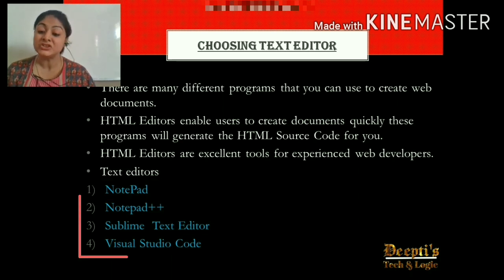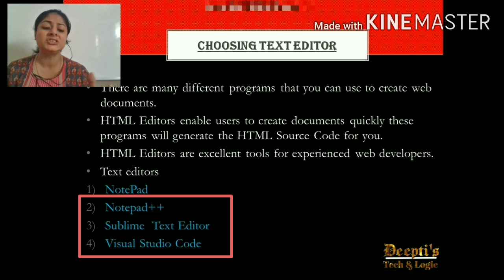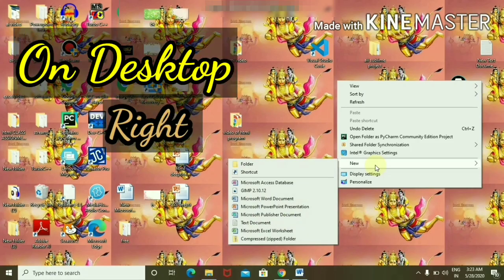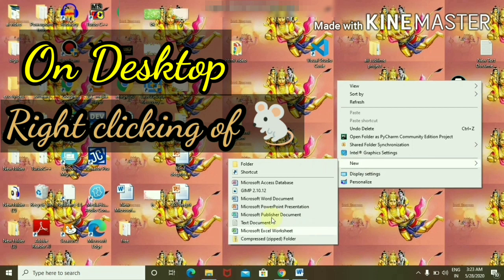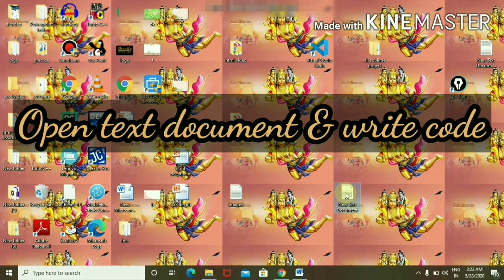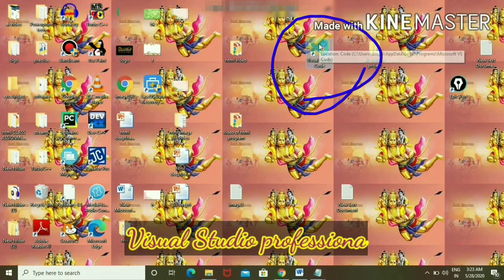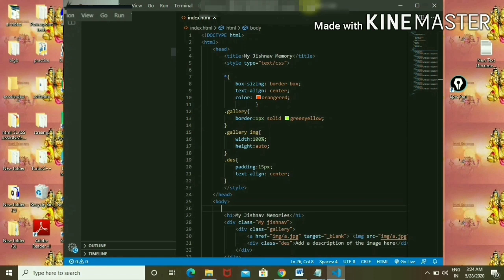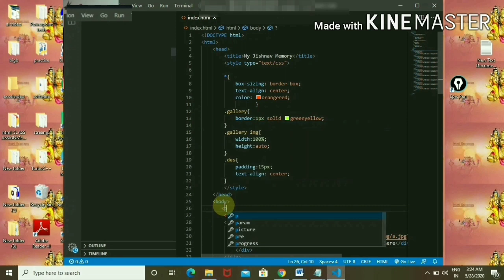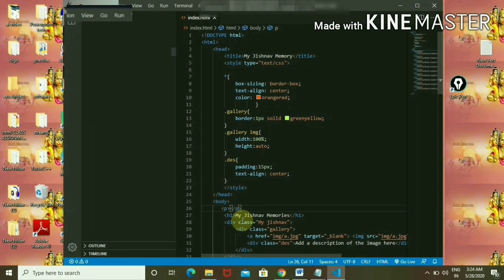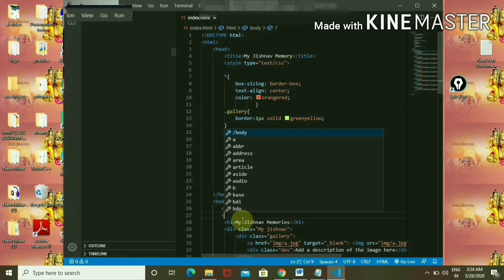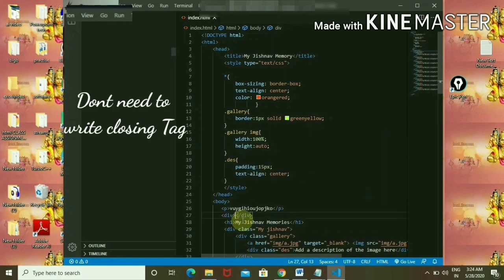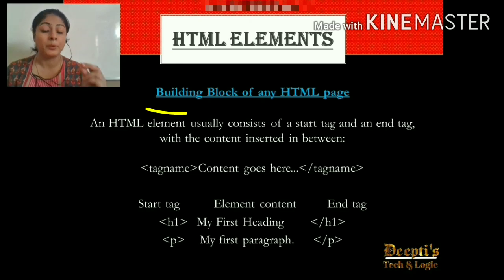We also have professional text editors where you don't need to write the whole code — suggestions appear and you just click them. I will show you. First, open a text editor by right-clicking the mouse, then go to New > Text Document. A new file will open — double click it and write your code. The difference with a professional editor: I have Visual Studio Code open and when I write the element 'p', it shows many options. I don't need to write the whole element. Similarly, if I want to add a 'div' tag, it shows lots of options. These are the building blocks of any HTML page.